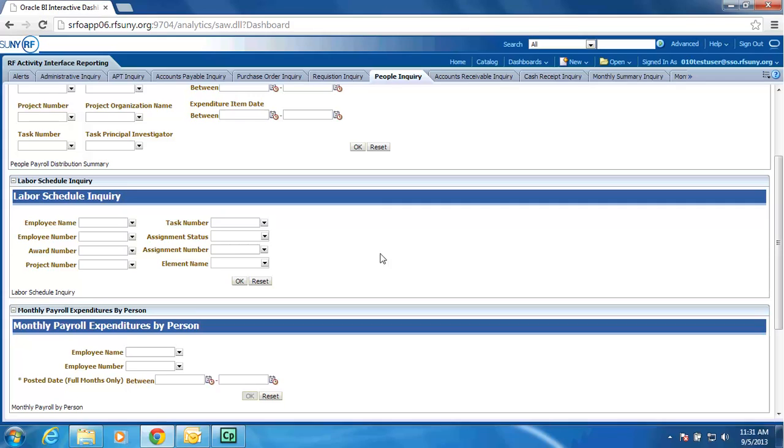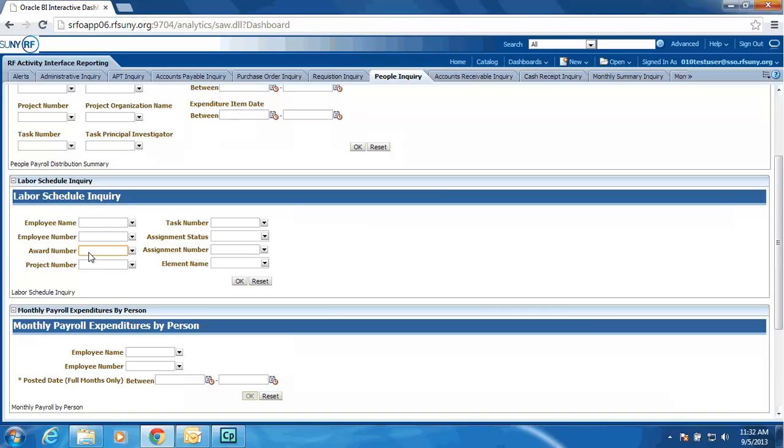One of the new features we have added is the ability to see labor schedule information just based upon a search. So maybe I want to see all the labor schedules on an award. I could enter the award, hit the OK button, and the data would return showing me the labor schedule start and end date, the employee, their assignment status, and the percent of their labor schedule.